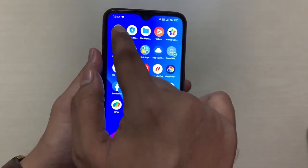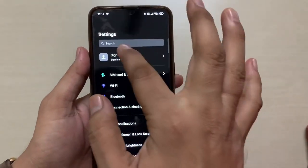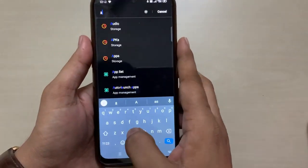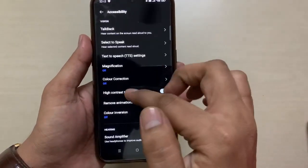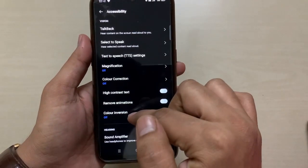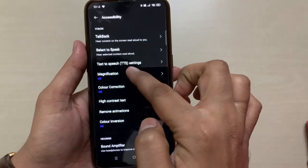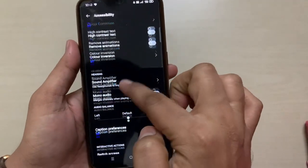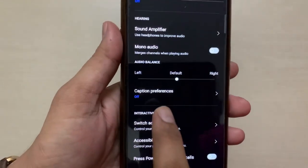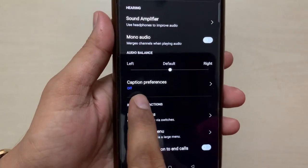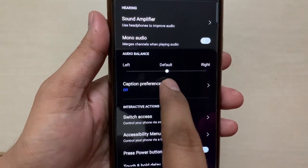First of all, we need to go to the Settings tab. In the Settings tab, just search for Accessibility. In the Accessibility tab there is an option called Caption. If you scroll down, you will find Caption Preference. There is an option currently shown as offline status, so click on this Caption Preference option.